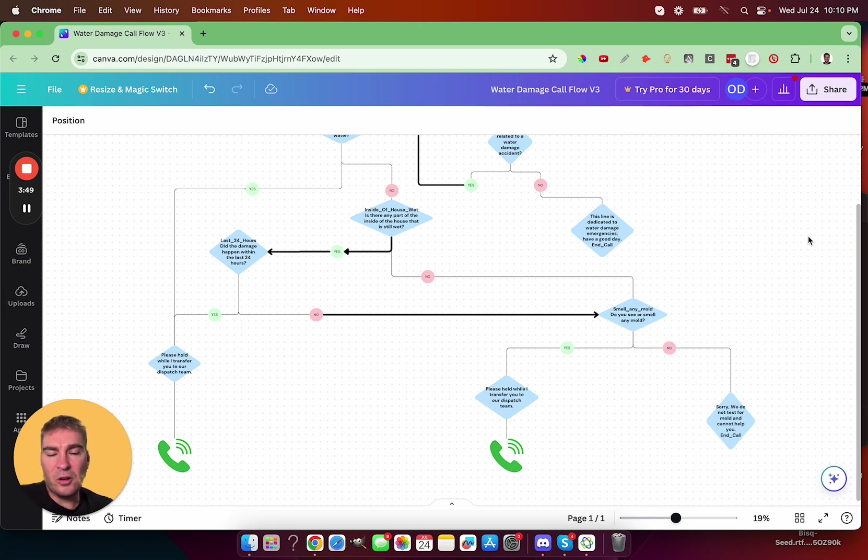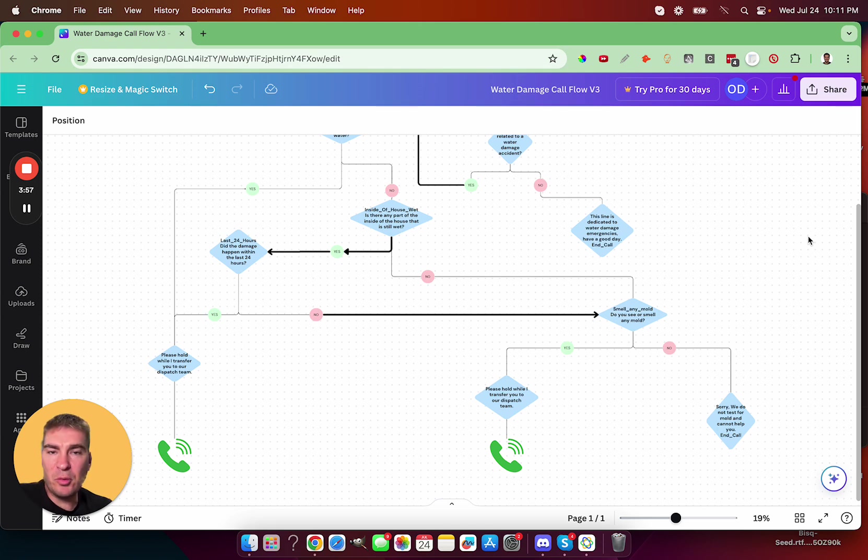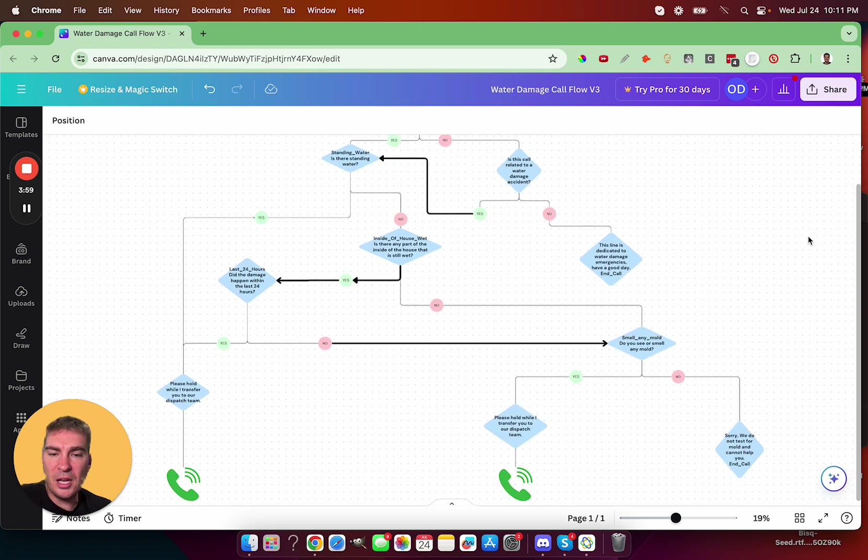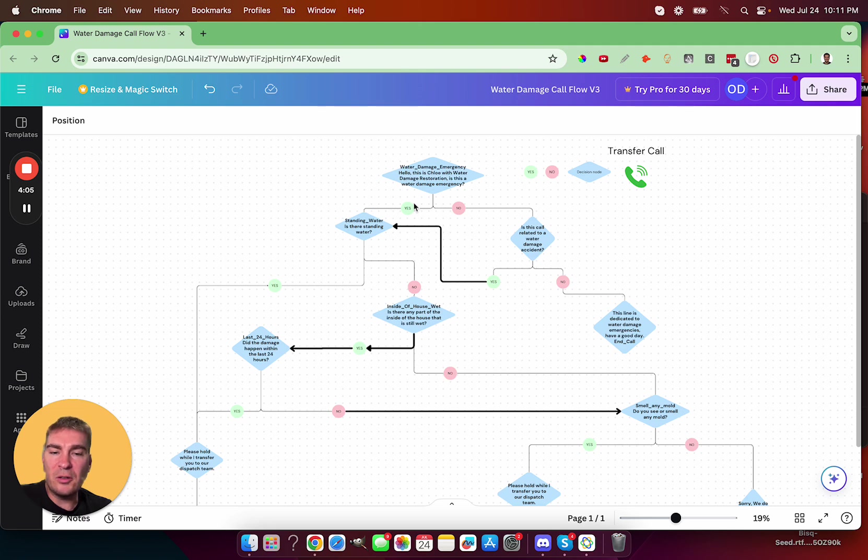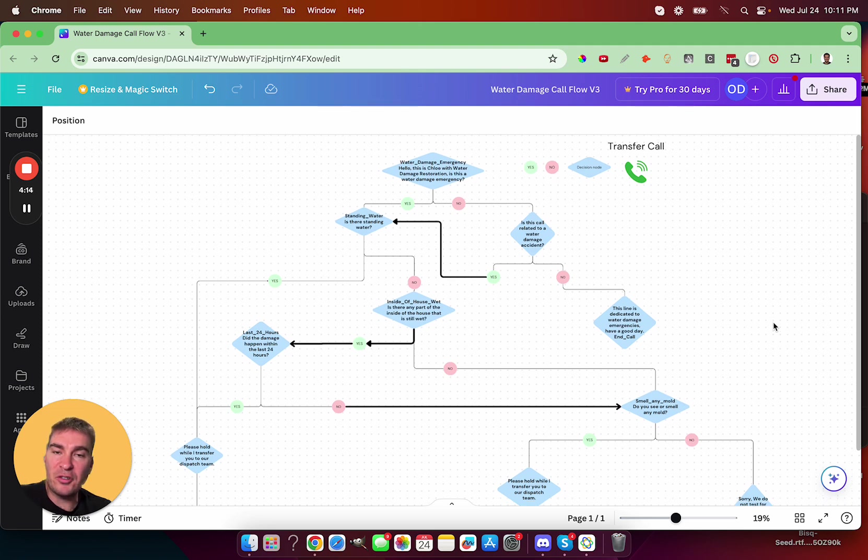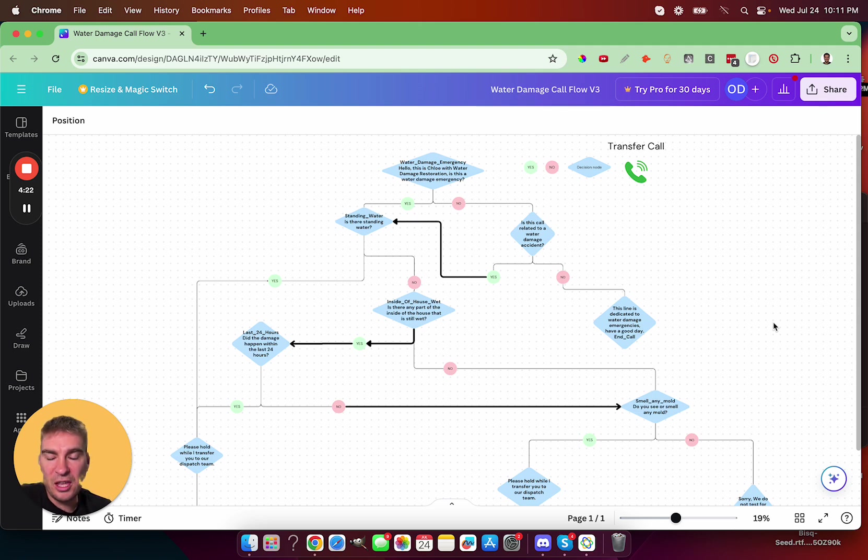And so you can see in that workflow, I got routed to be transferred to the mold dispatch team. The purpose of recording this is just to explain the process of how we build out a workflow or a flow chart for how callers should be routed. And then after building the AI voice agent, we're able to add a tracking number or a call number to where the AI voice agent is able to answer that call and route callers appropriately.